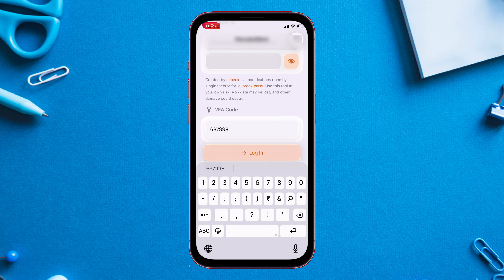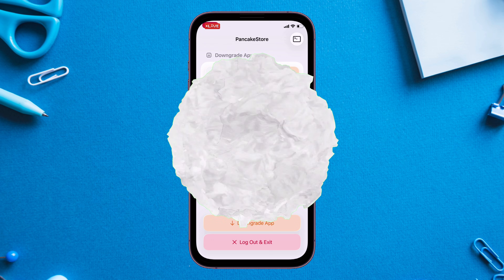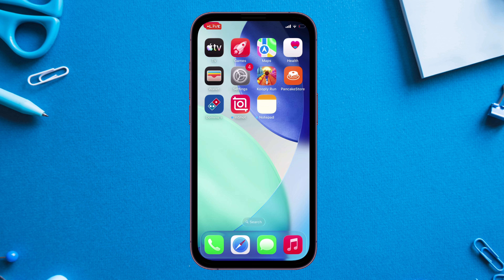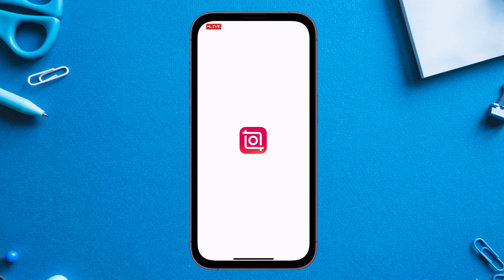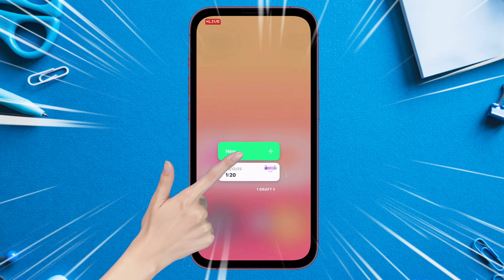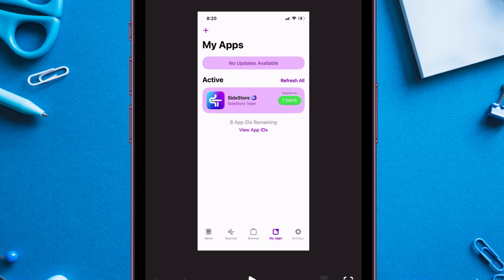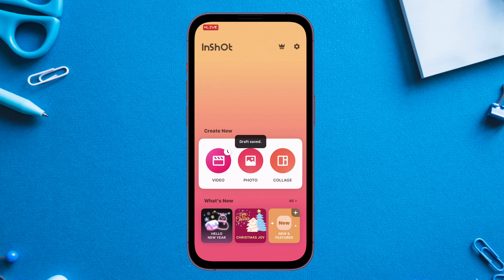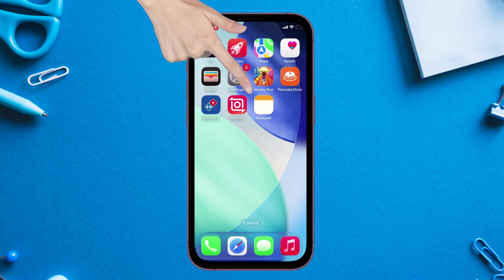Once you are logged into Pancake Store successfully, let's start the downgrading process. For the demonstration, I will use the InShot app. I already have a video saved as a draft that I'm working on, so I will downgrade this app without any data loss.